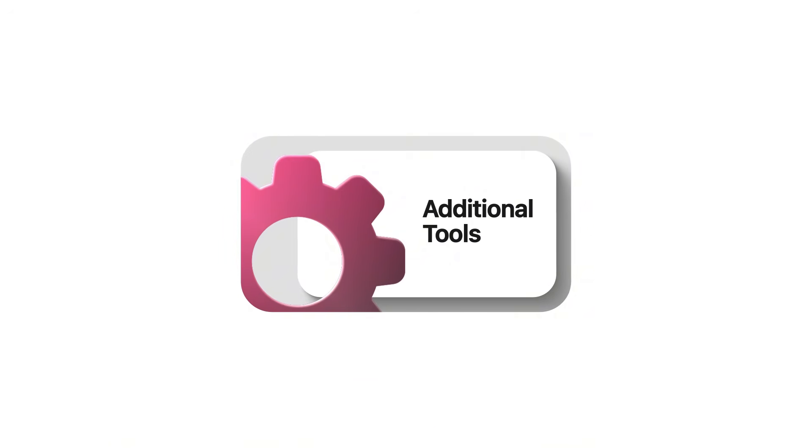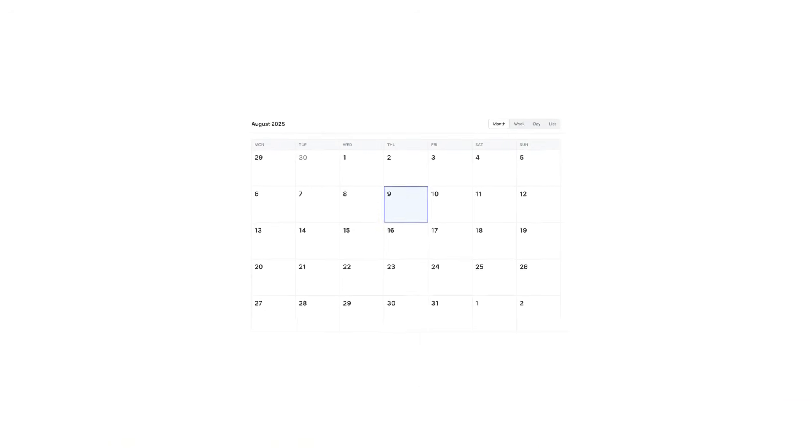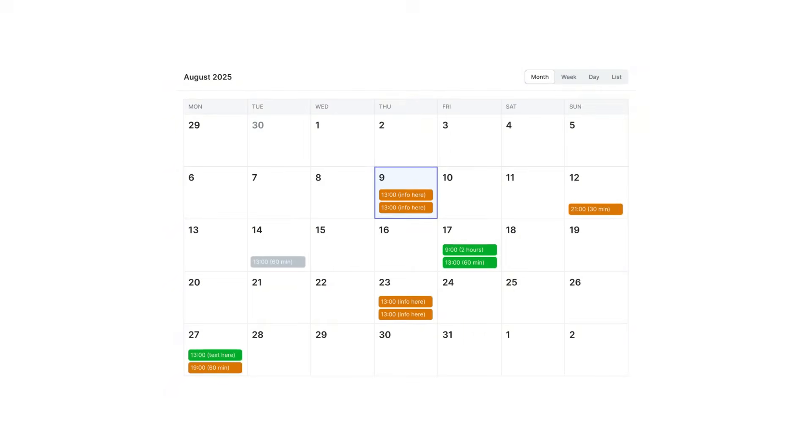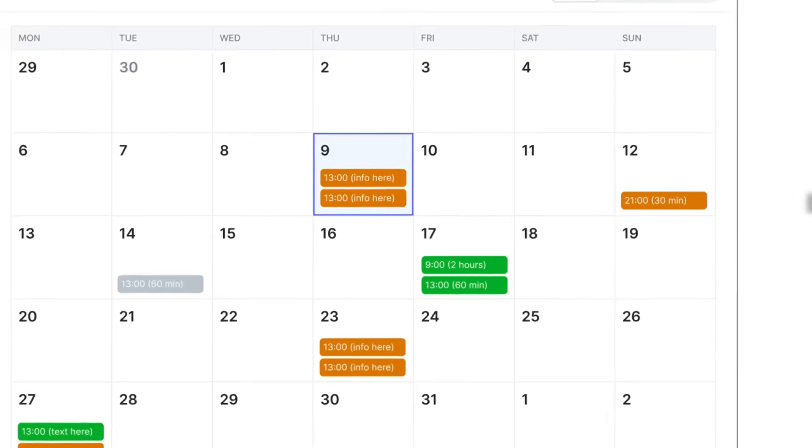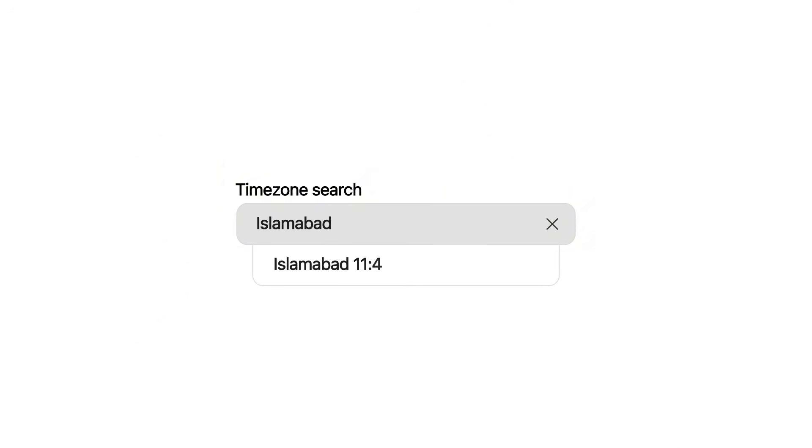Additional tools — we all know how tricky it can be to schedule meetings across different time zones, especially when daylight saving time comes into play. To make life a lot easier, we're adding a meeting planner and daylight saving time feature so users can easily find the best time to schedule calls or events no matter where they're located. We'll also integrate a time zone search so you can instantly find a city or time zone and check the full list of worldwide time zones.